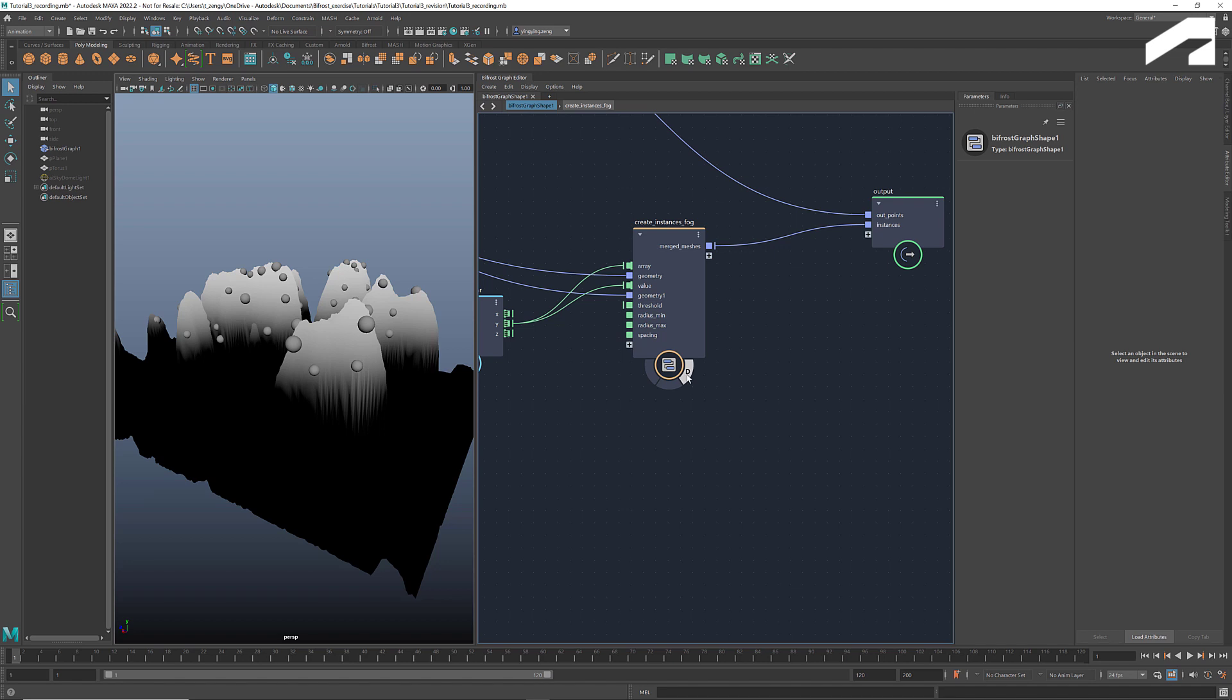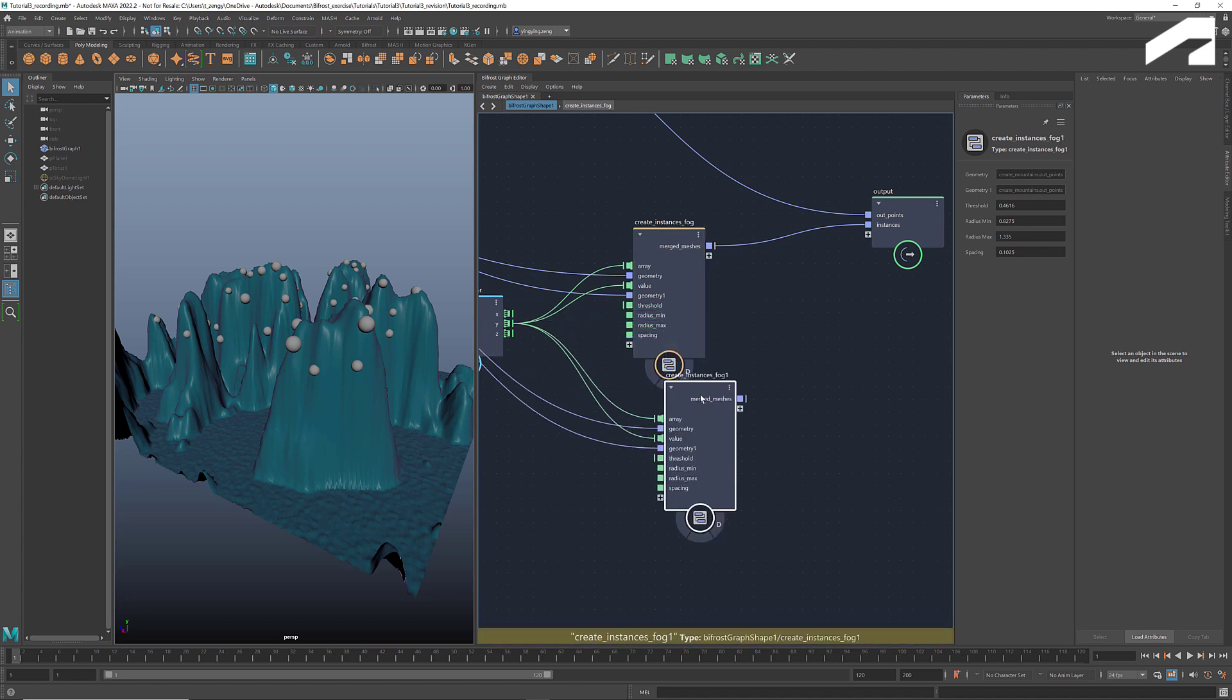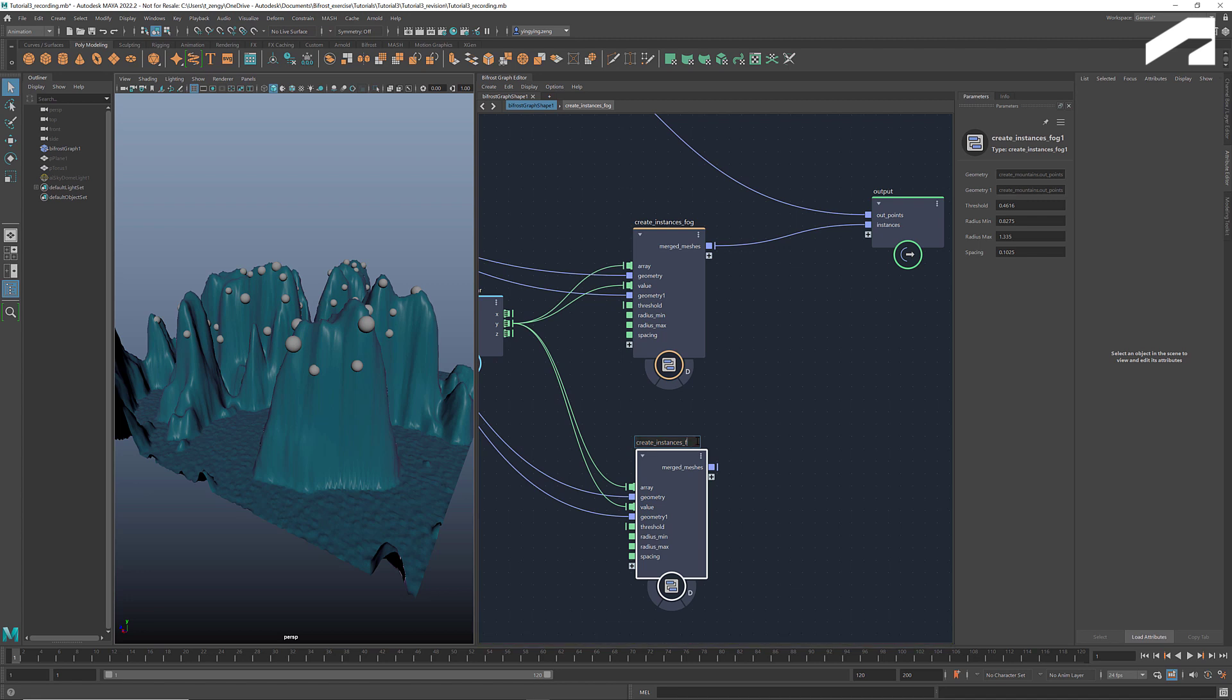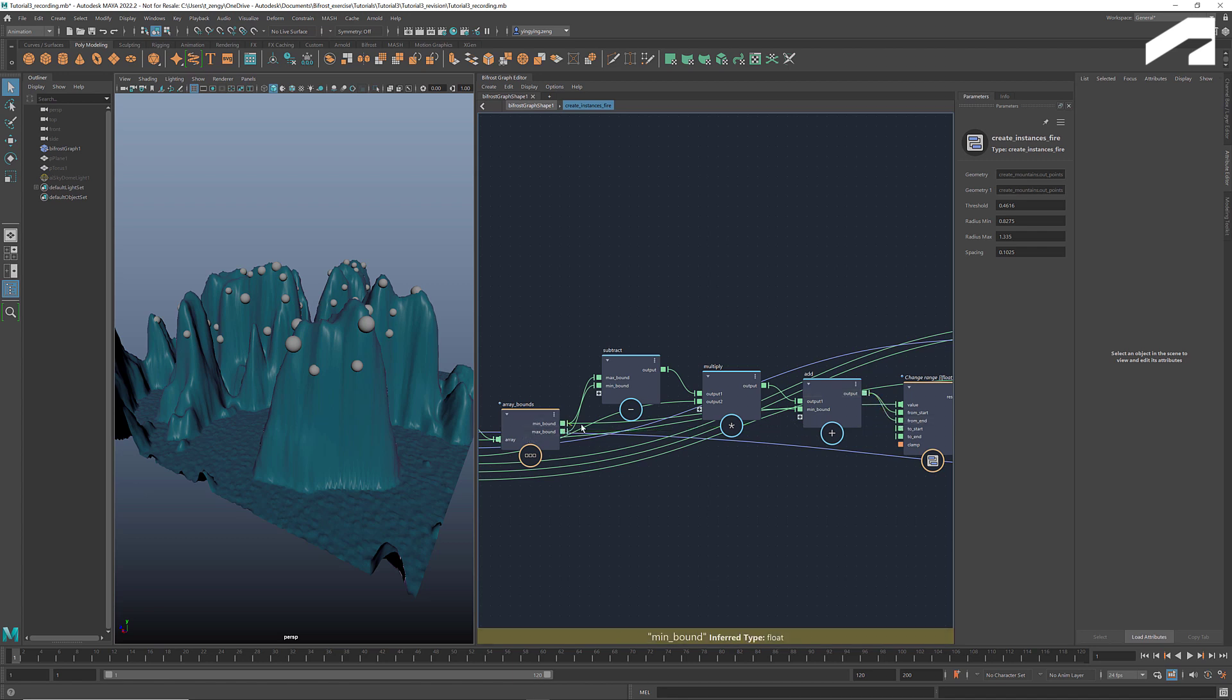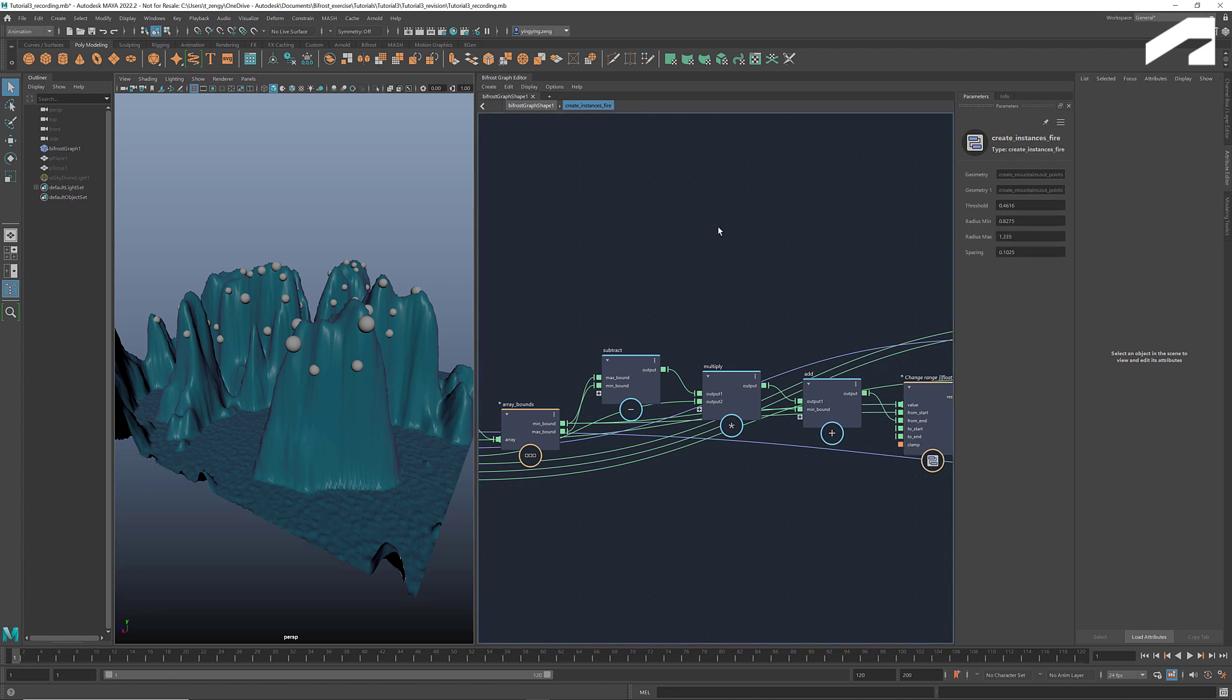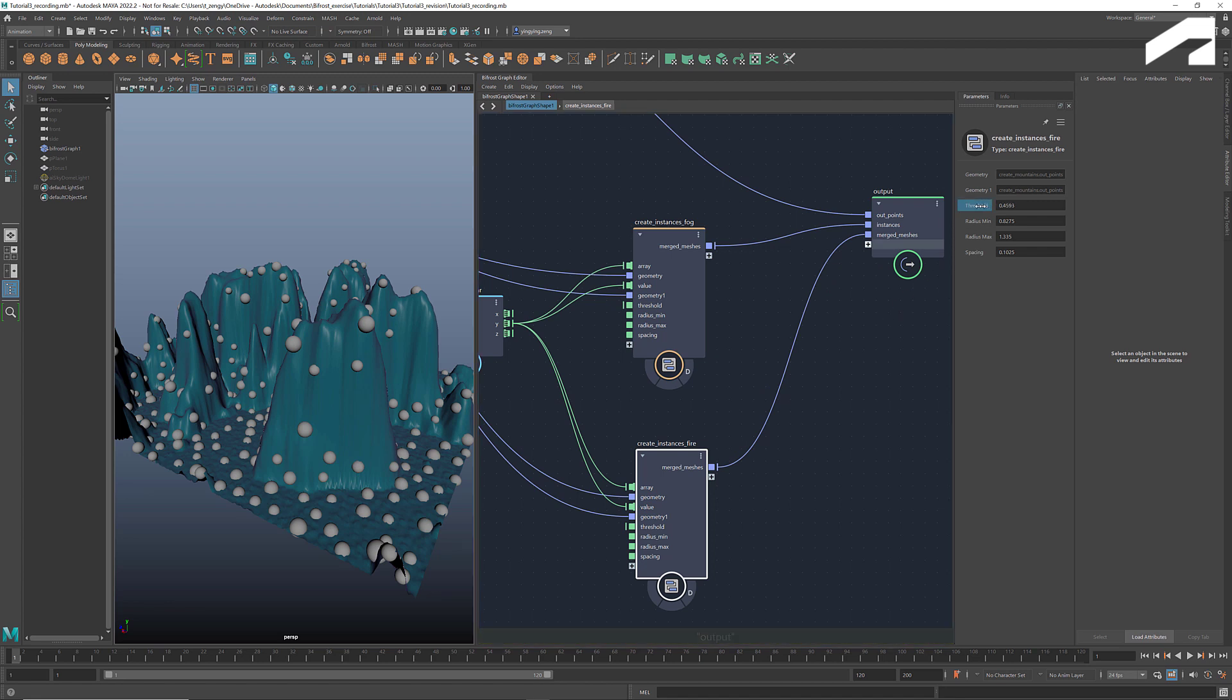Let's turn off the diagnostic view. To create instances for the bonfires, all we need to do is to copy and paste this compound. Rename it to create instances fire. Inside the compound, connect this value to from end instead of from start, and connect the min value to from start. Reverse the target range of this change range node. Go back to the main graph, and connect the results to the output. We can adjust the threshold to confine them to the ground level.